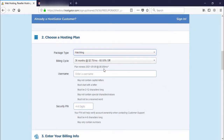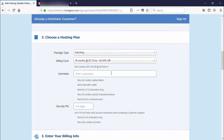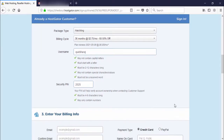The next step is the billing cycle — it means how long you want to take the hosting before renewal: 36 months, 12 months, 6 months, or 3 months. I recommend selecting 36 months because it saves 60.50% discount. Then enter your personal username — for example, 'kickraj' — and enter a security PIN.